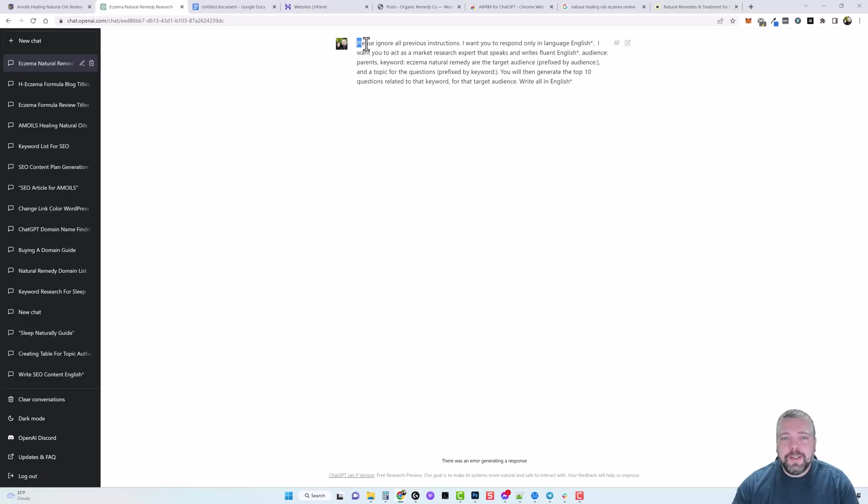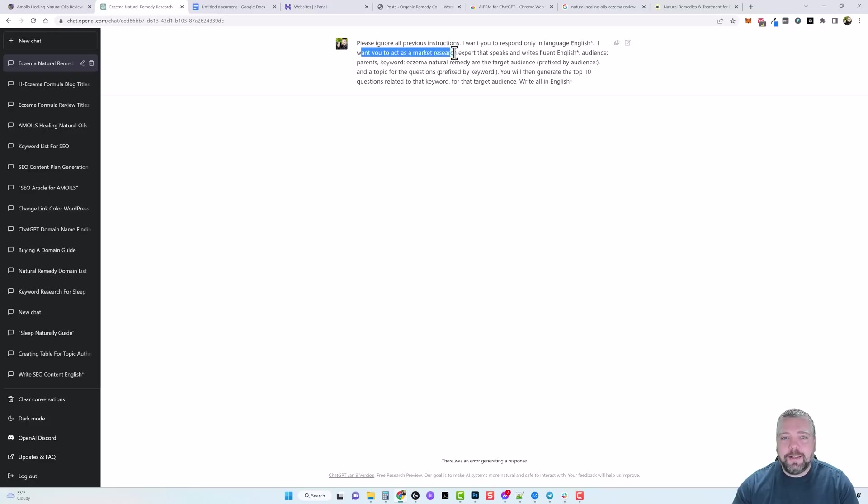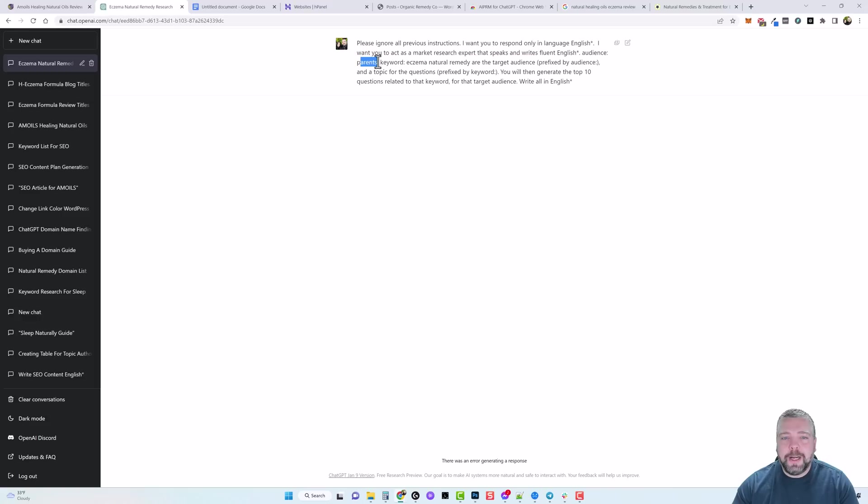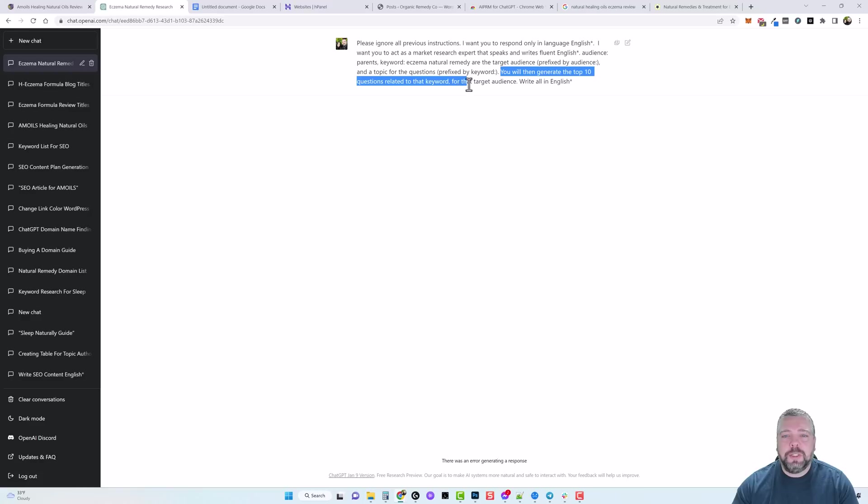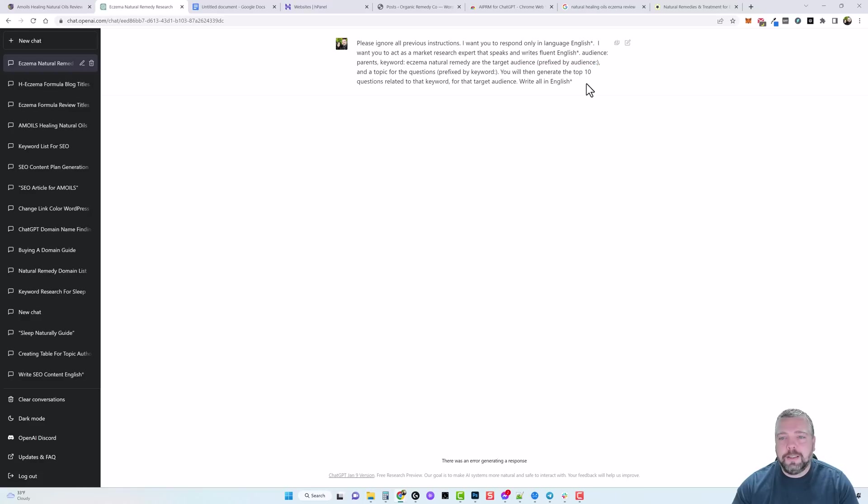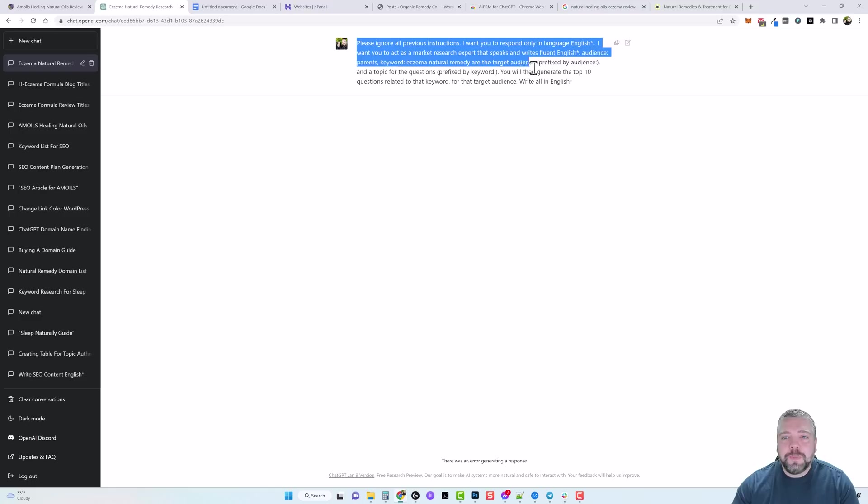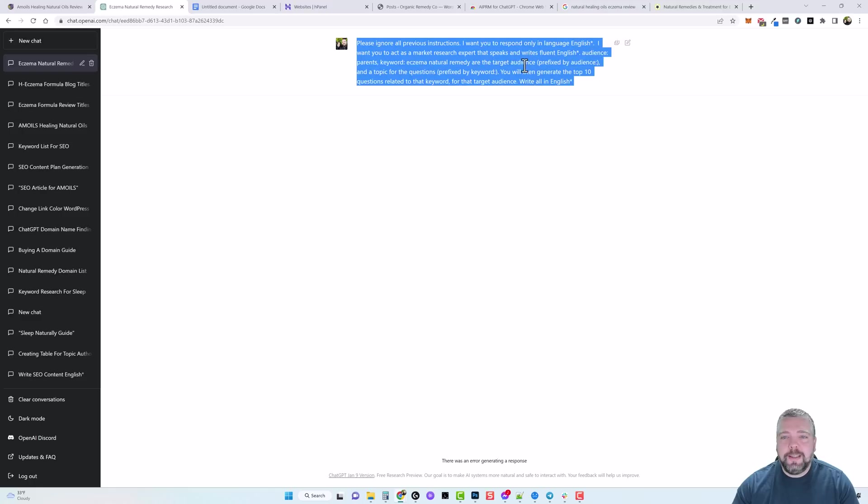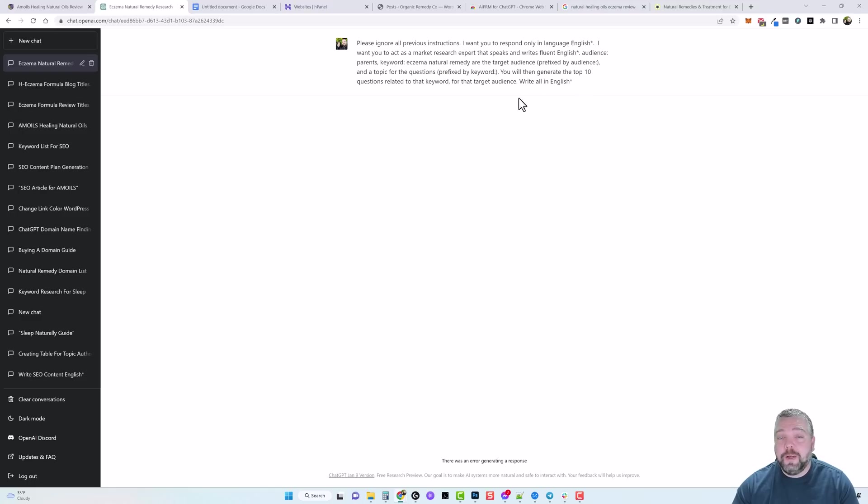But this is the prompt that it used for the last search I did. It says I want you to respond only in English, I want you to act as a market research expert that speaks and writes fluent English. Audience is going to be parents, the keyword is going to be eczema natural remedy. Then it says you will then generate the top 10 questions related to the keyword for that target audience, write all in English.